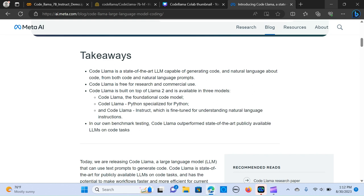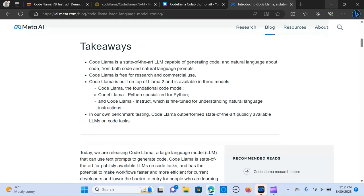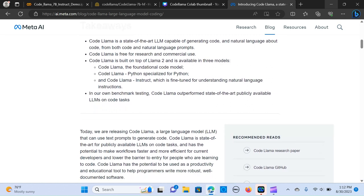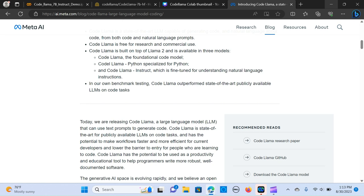It is free for research and can be used commercially. It is built on top of Llama 2 and we have three versions of the model: the CodeLlama that is the fundamental code model, the CodeLlama specialized for Python code, and we have the CodeLlama Instruct.